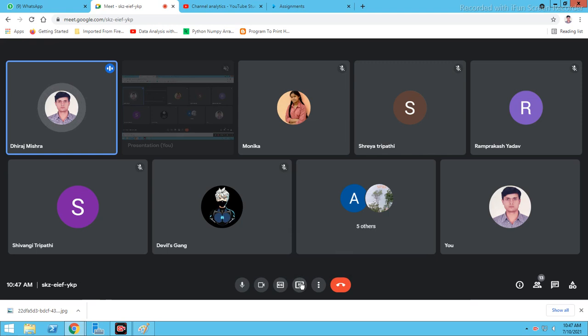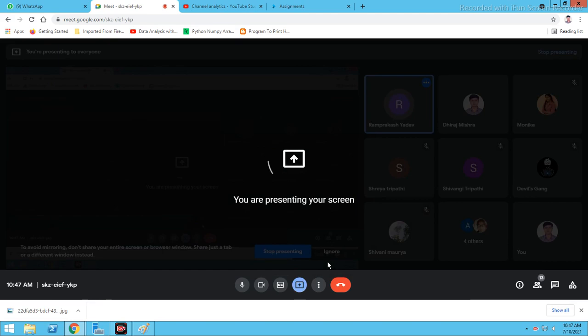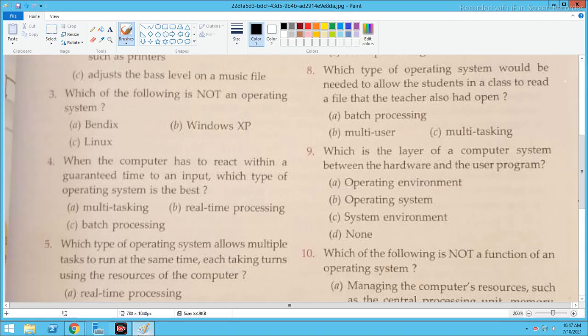Are you able to listen to me? Yes, sir. Okay. See the question and reply with the answer.